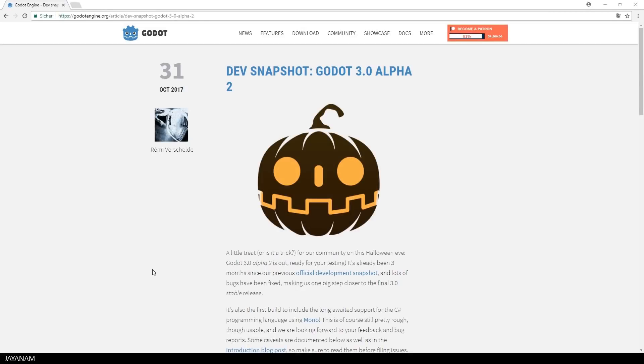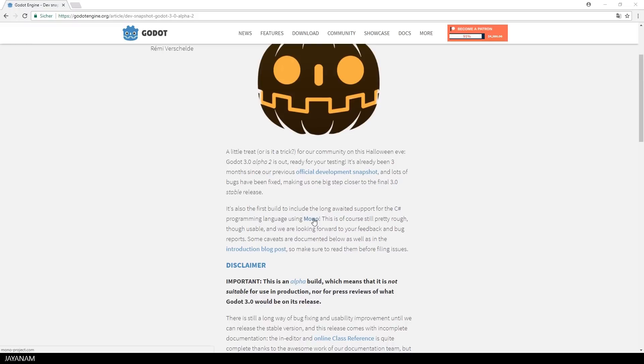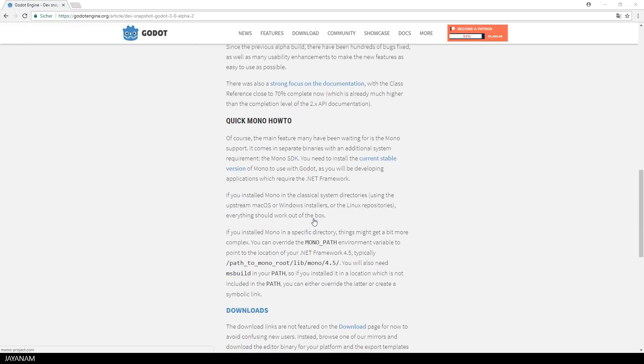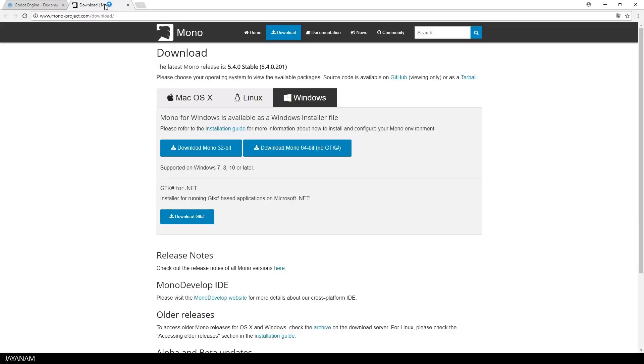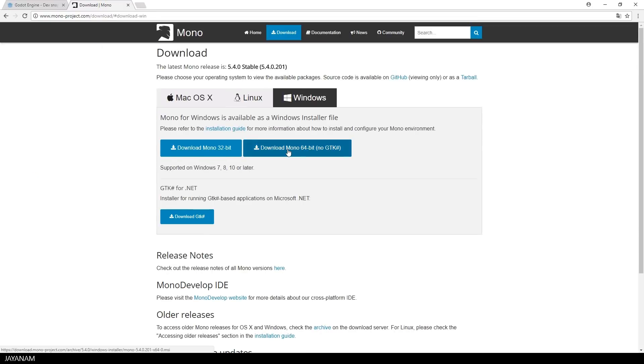All you have to do is visit this news page with the latest dev snapshot. I added the link to the description below, but before you have to download and install the Mono framework for your particular OS, mine is Windows 64-bit.